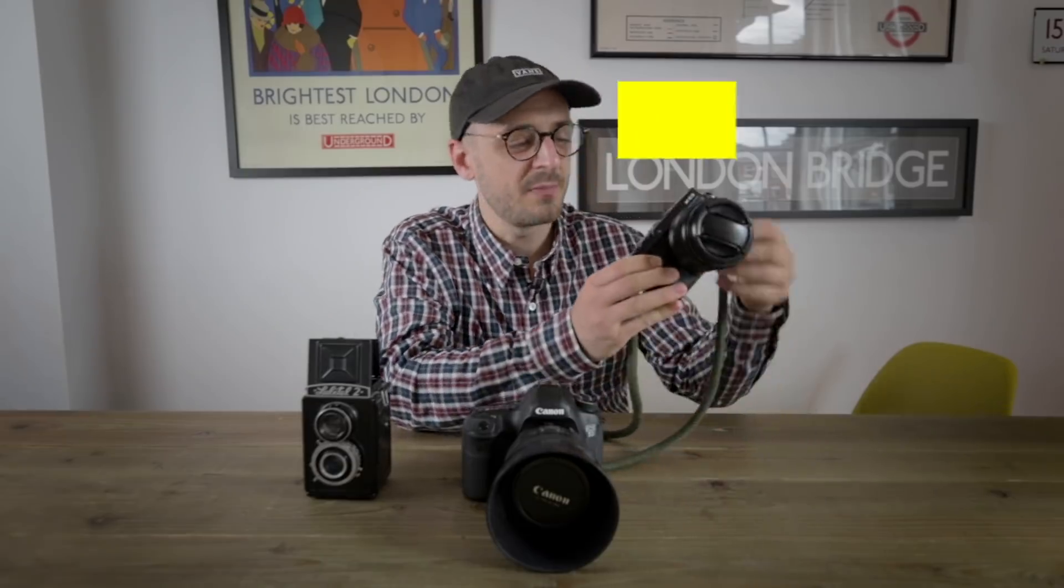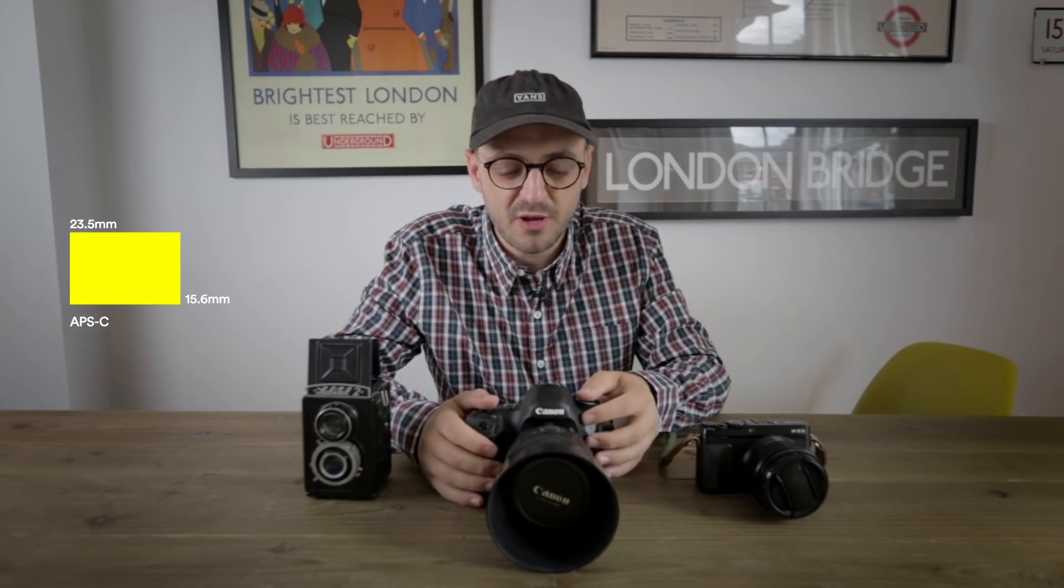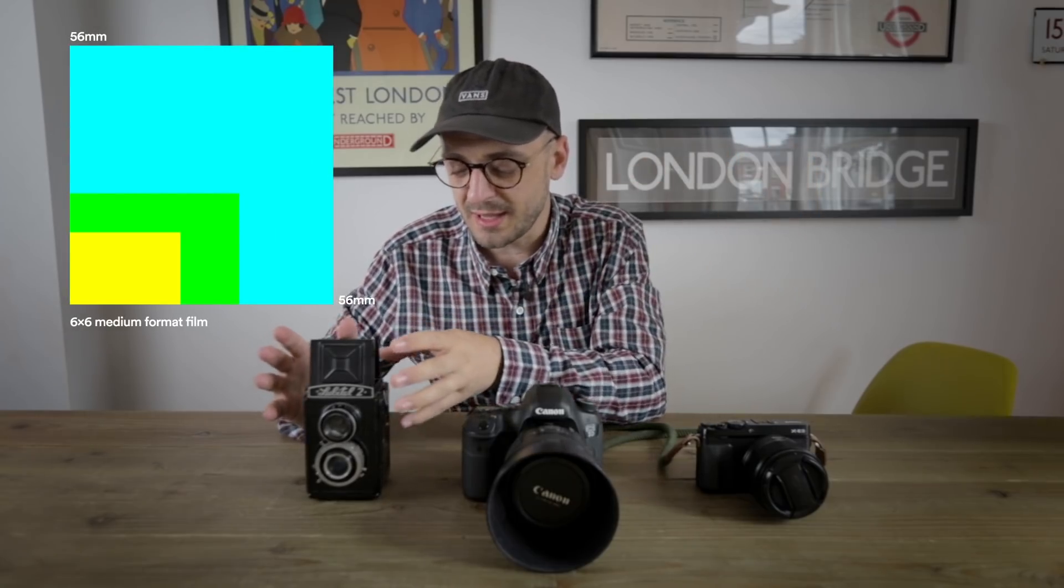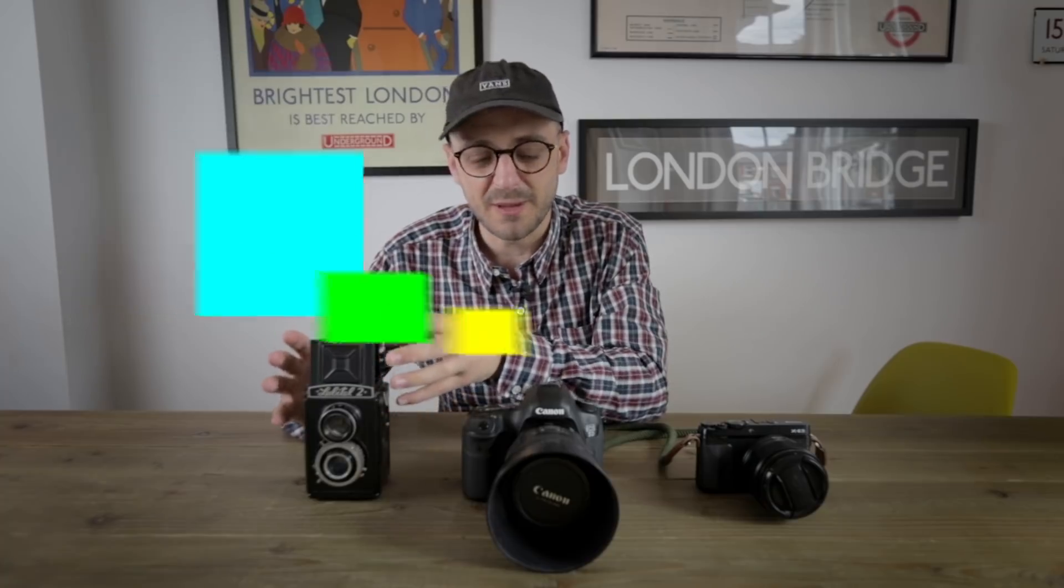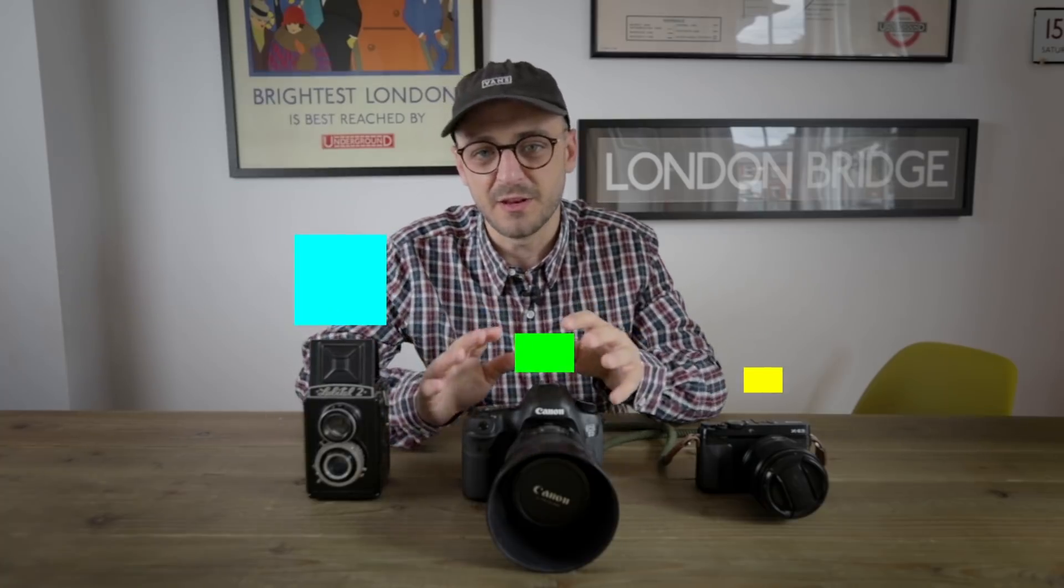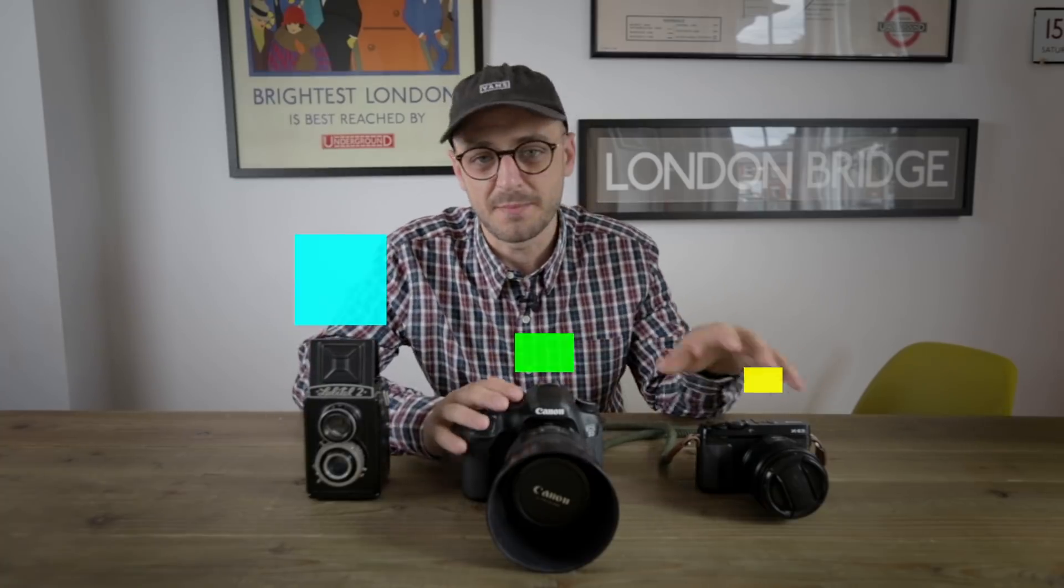An APS-C camera has a sensor of around about 330 square millimeters depending on the make. A full frame or 35mm camera has a sensor of about 860 square millimeters. Now medium format cameras come in all different sizes and ratios - 6x6, 6x7, 6x8, 6x9 - and the size is at least 2000 square millimeters, generally much more than that.